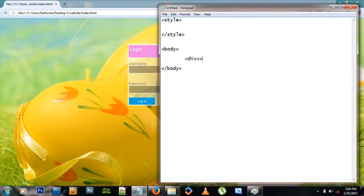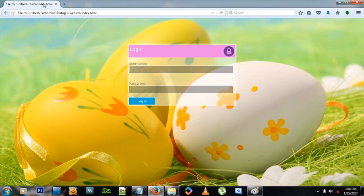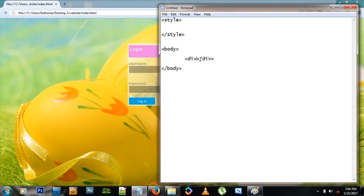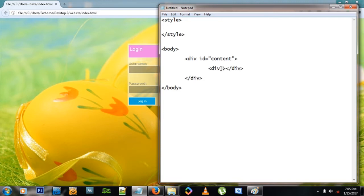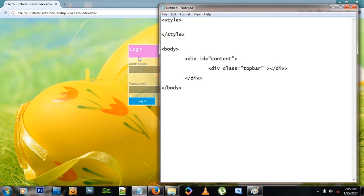I'm adding a div because on this website all these boxes are divs. There's a top div, a div here, and then we've got two input boxes and a button — that's what we need to make. So let me add the opening and closing div tags, give one an ID of 'content', and make another div with a class name of 'top bar' because it's the bar on top. Inside there, let me type the word 'Login'.